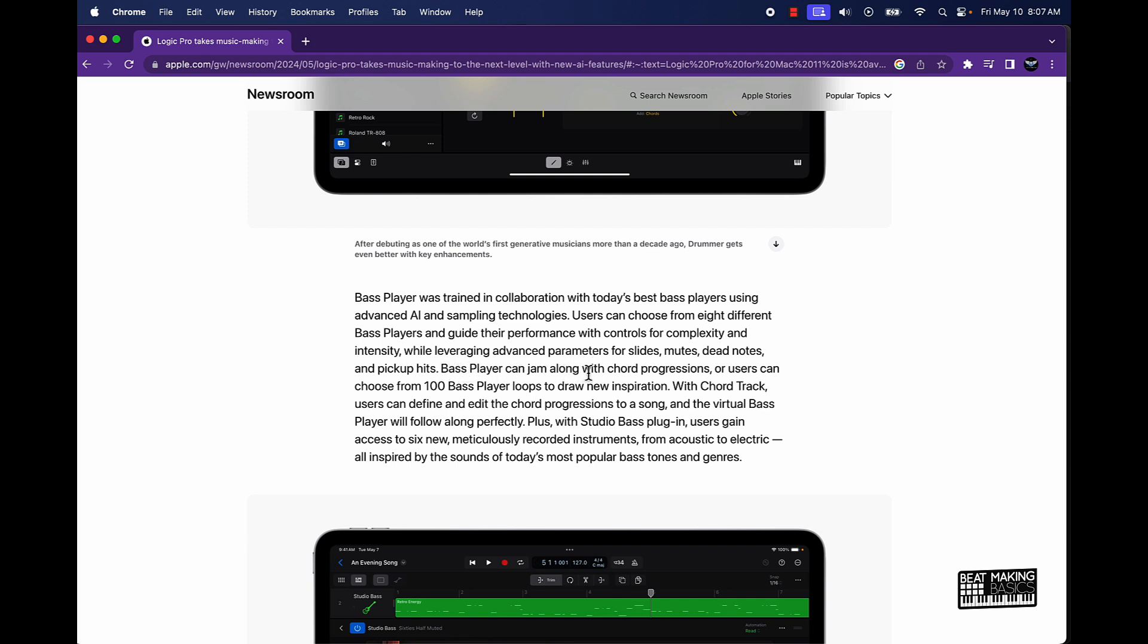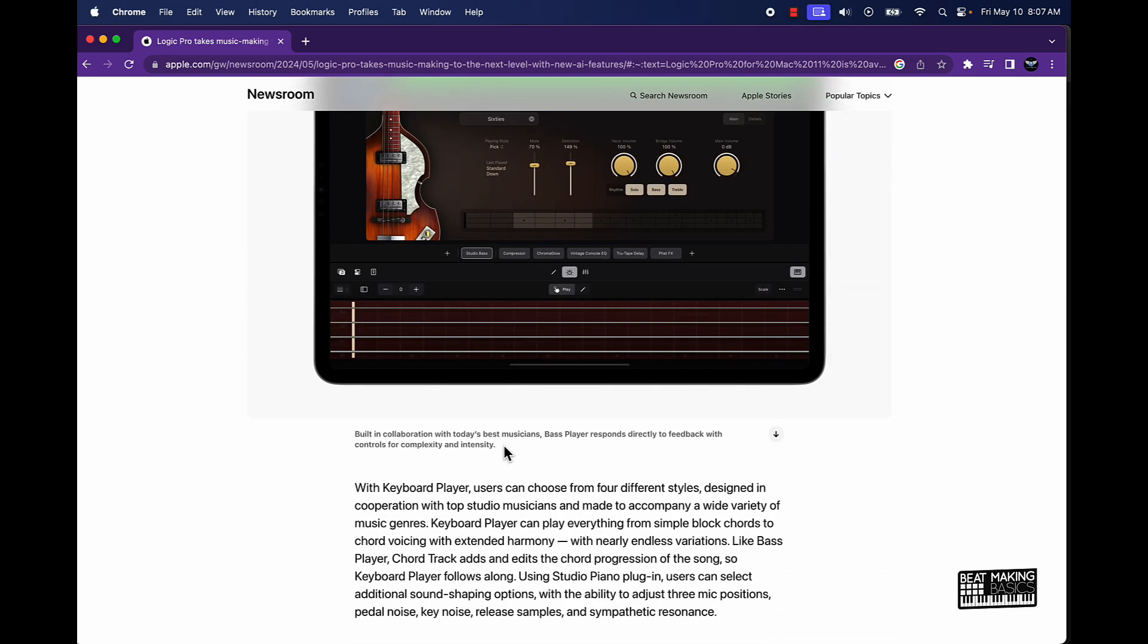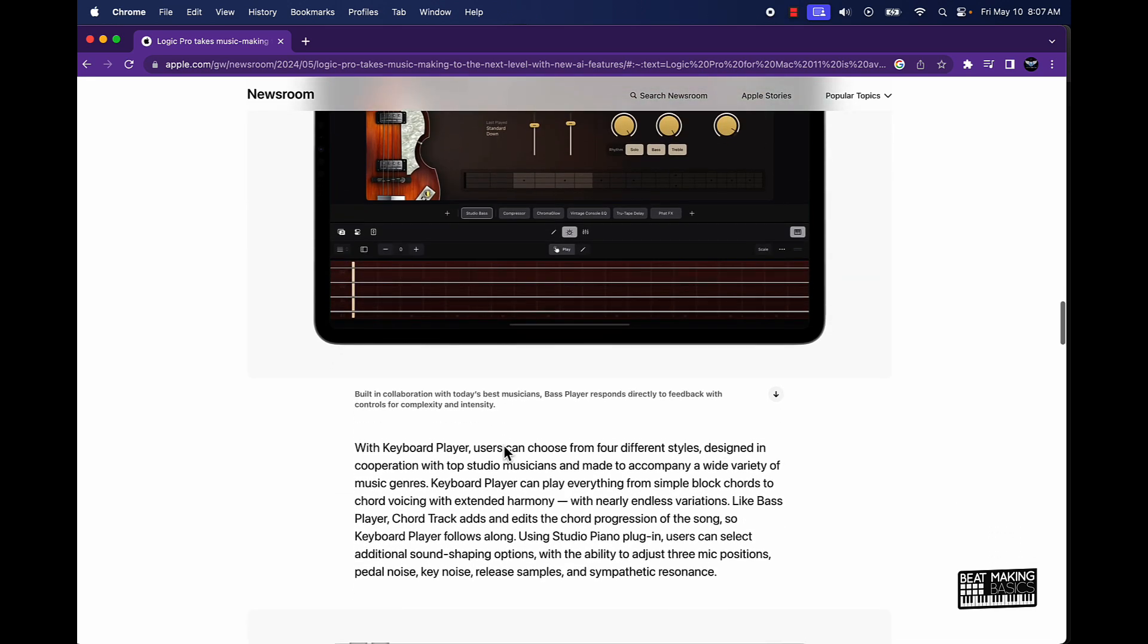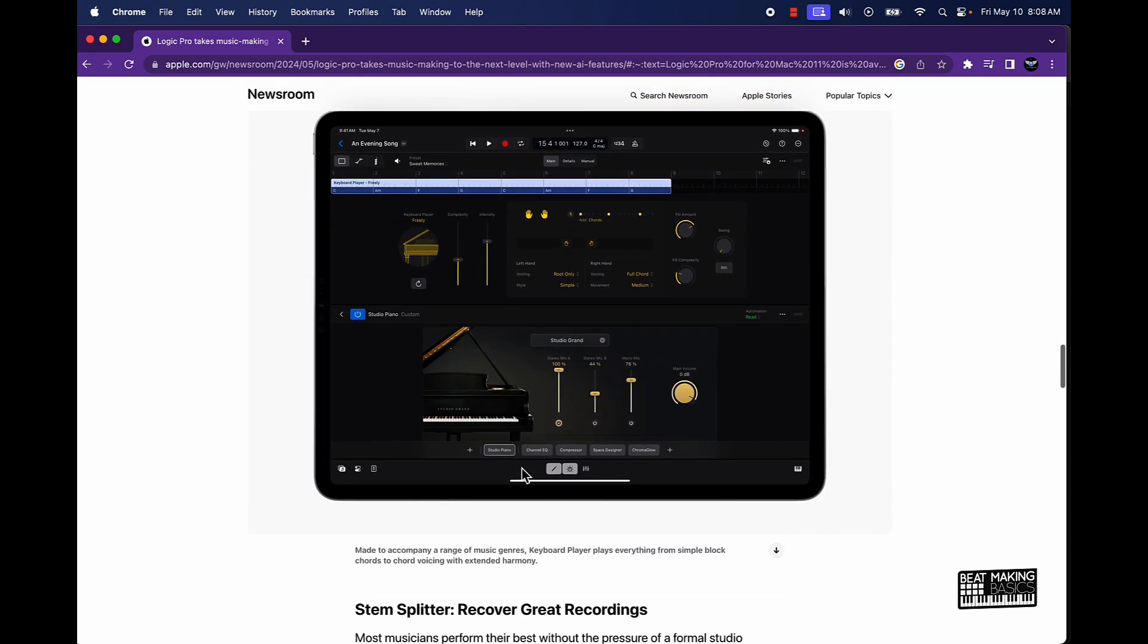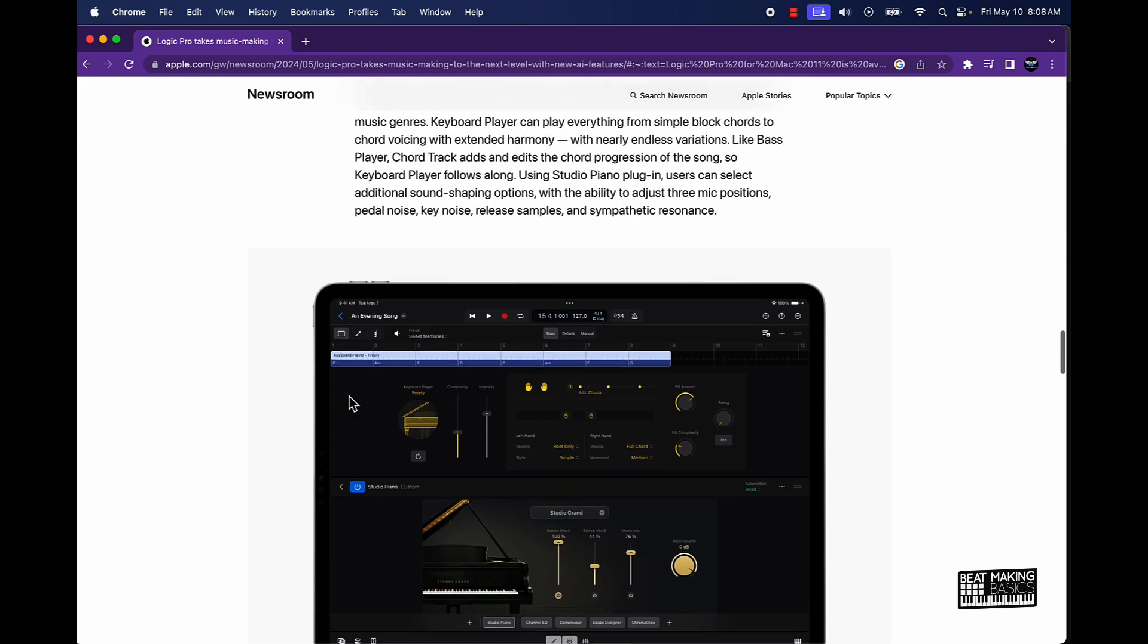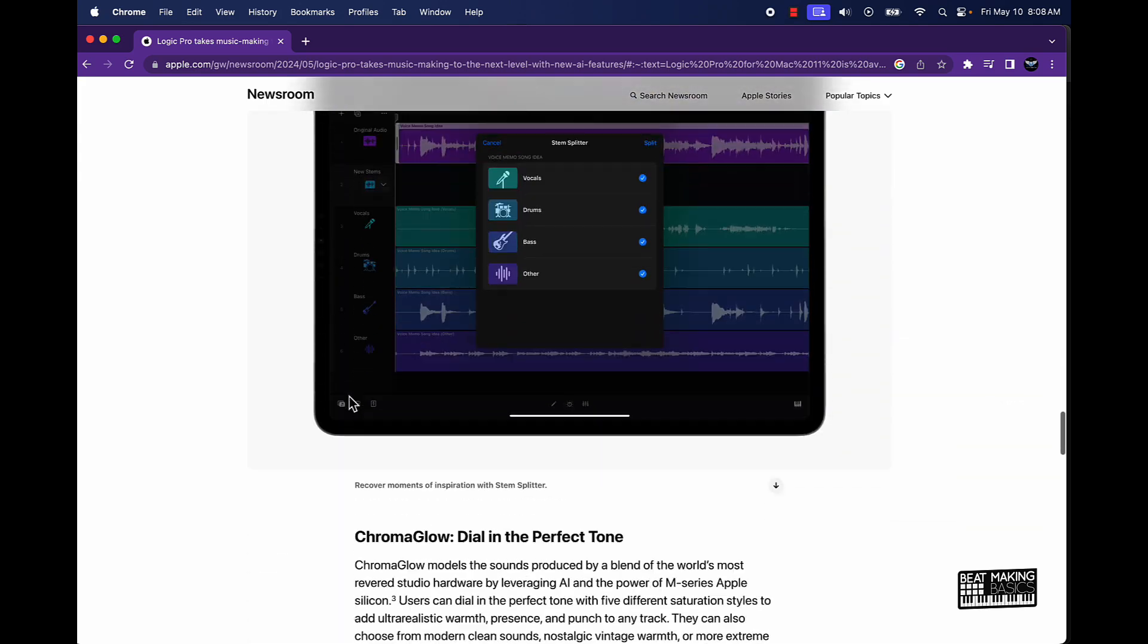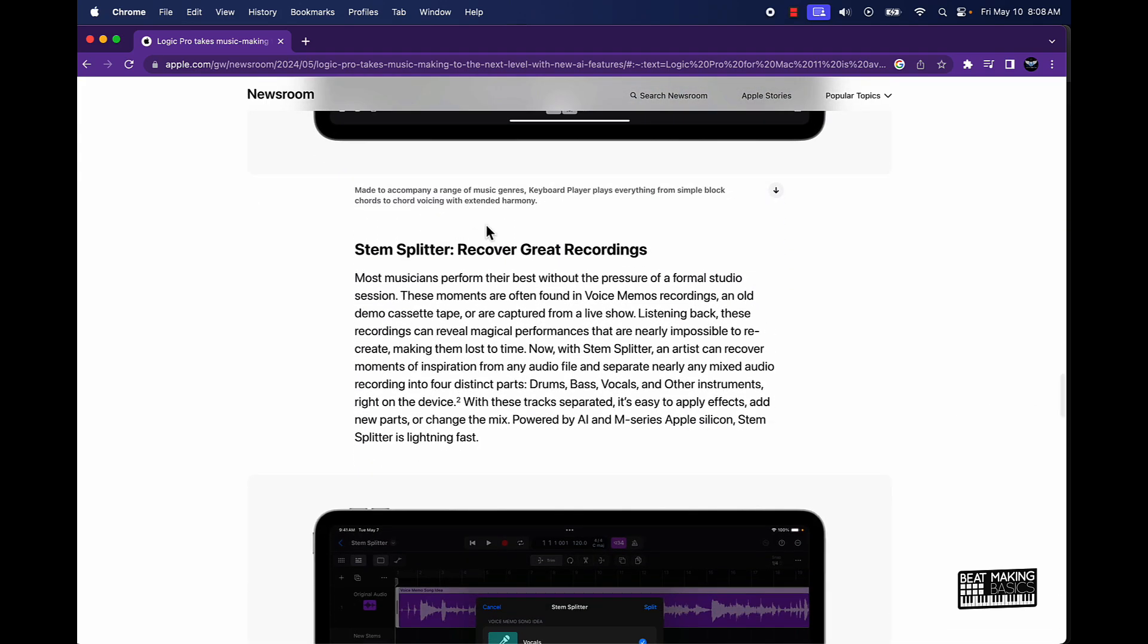The users can choose from eight different bass players and guide their performance with controls for complexity and intensity, while leveraging advanced parameters for slides, muted notes, dead notes, etc. The bass player can jam along with chord progressions or users can choose from 100 bass player loops. This is crazy. With Chord Track, users can define and edit the chord progressions to a song and the virtual bass player will follow along perfectly. Wow. So then the keyboard player I guess could do some of the same stuff here. This looks pretty nice and I know we're going to have a whole lot of fun with this y'all.